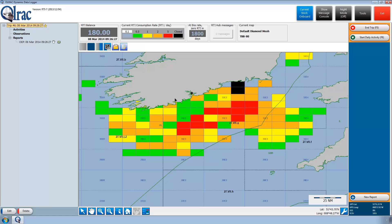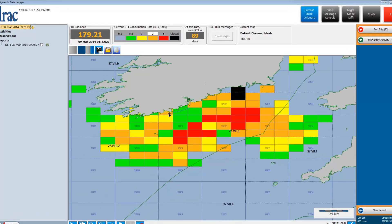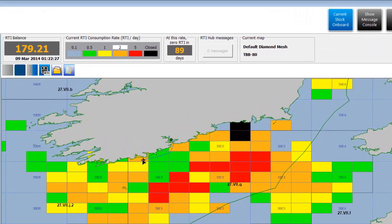Notice the different color rectangles that the vessel is passing through and the corresponding change of colors of the RTI balance boxes. In this simulation, Paddy has spent one point and has 179 points left from his original 180. At the present spending rate, Paddy would be left with 89 days of fishing.